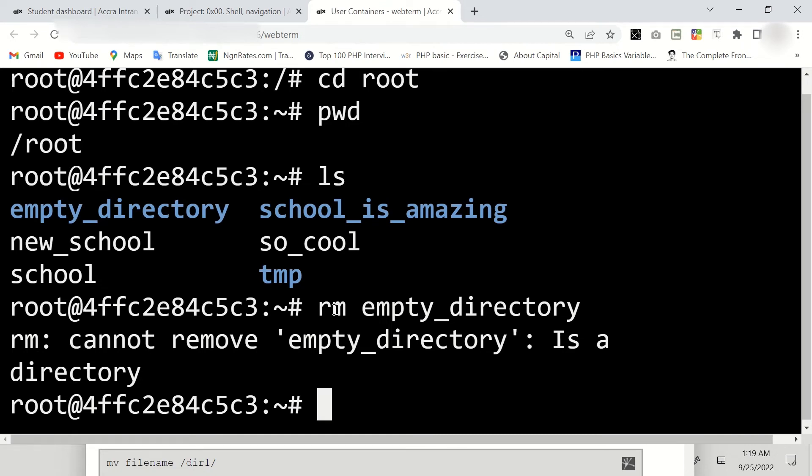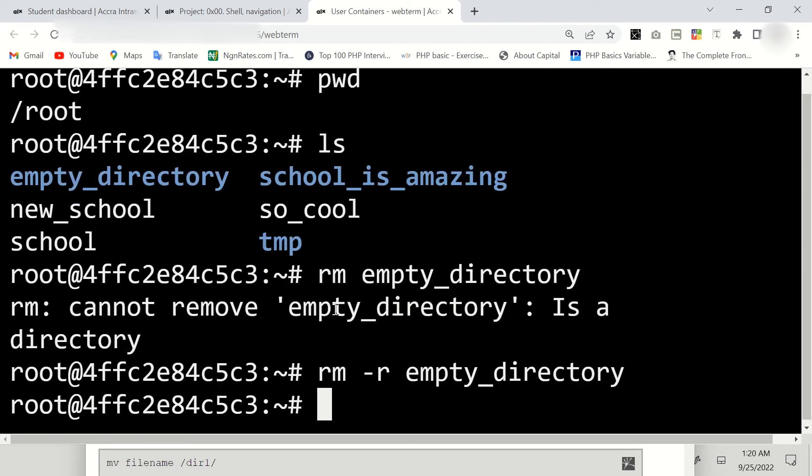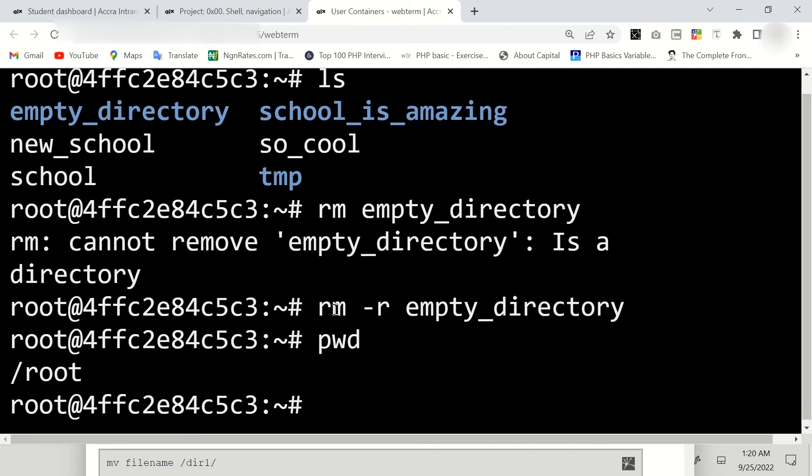Now to remove this directory we just have to add another code: rm, then hyphen r, then we're going to say empty_directory. Now let's say pwd and ls, enter.